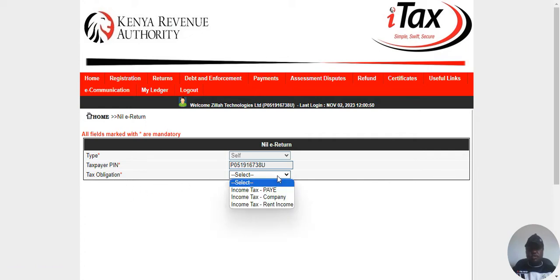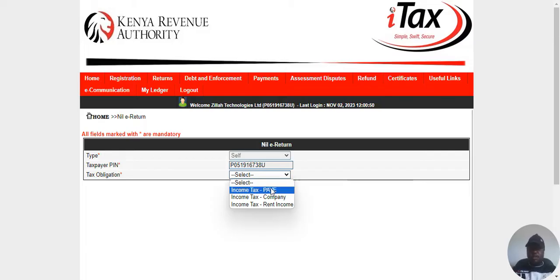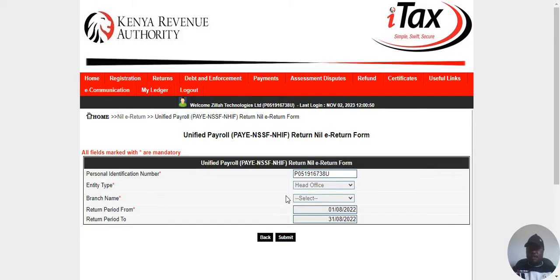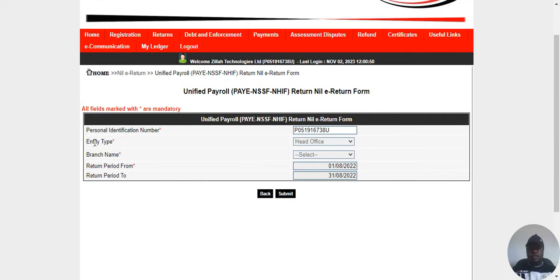Then for tax obligation, that is the only thing you have to add there — that will be the PAYE e-return. Select. Now it brings you to this page, that is the unified payroll return. You have to file a new return.